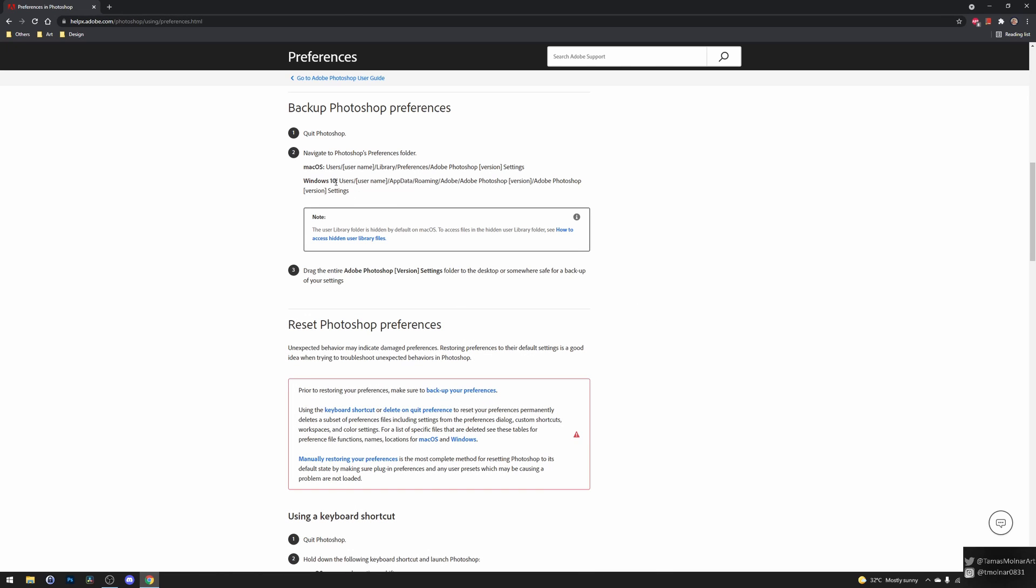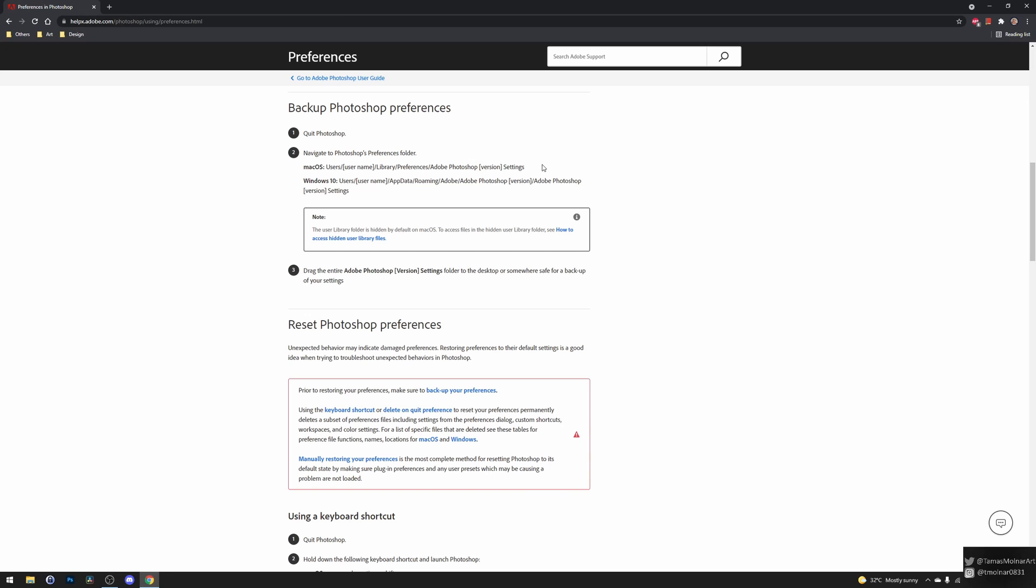Obviously on a Mac computer you have to follow this path. It is the supported way by Adobe, so please be careful and always save your settings and brushes, because if your computer crashes then you won't be able to restore these settings if you don't create backup copies of them. Thank you very much for watching and see you in the next video. Goodbye!